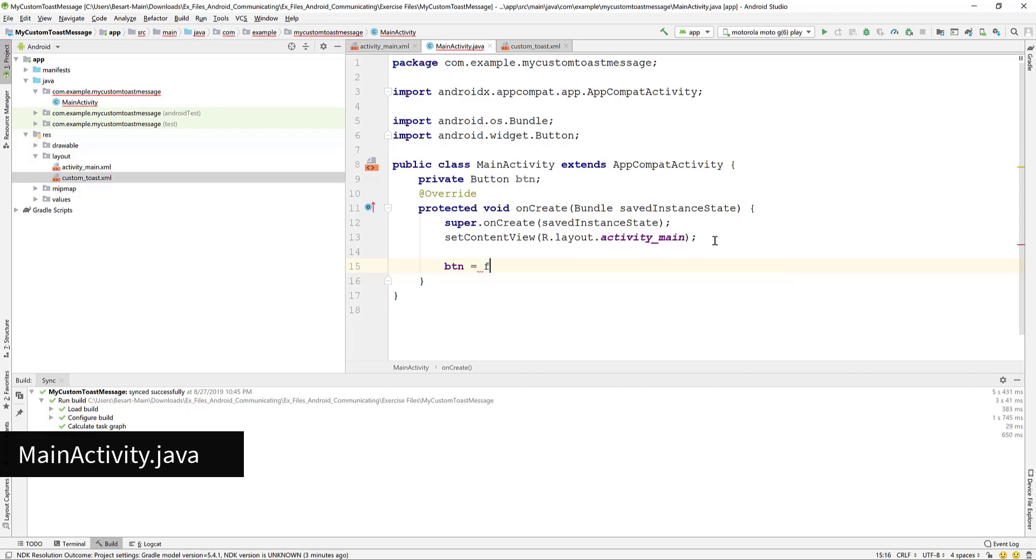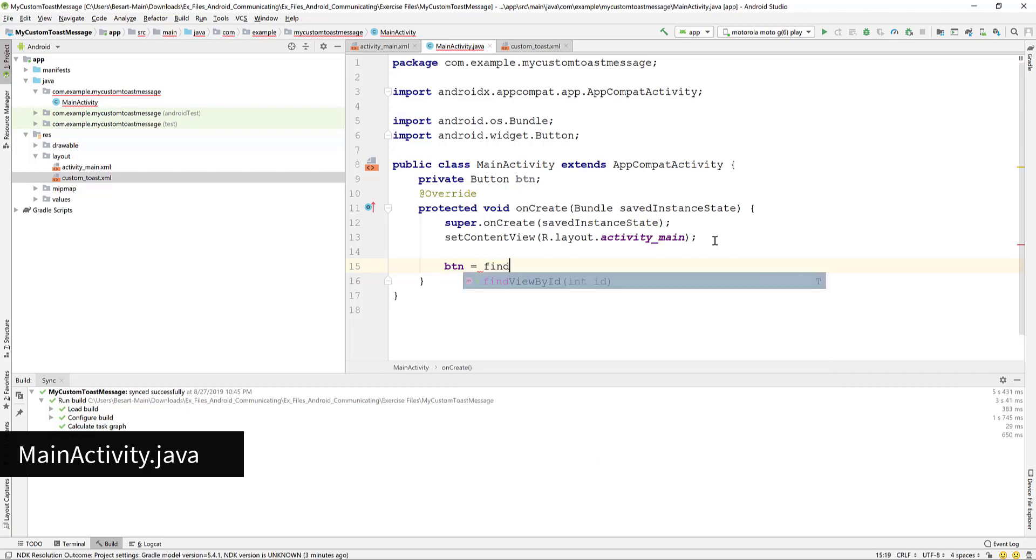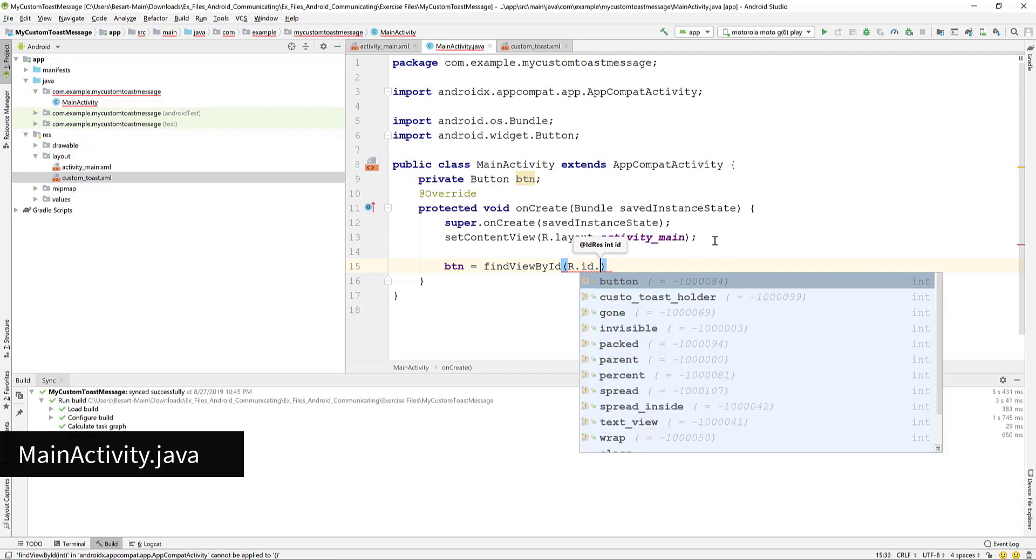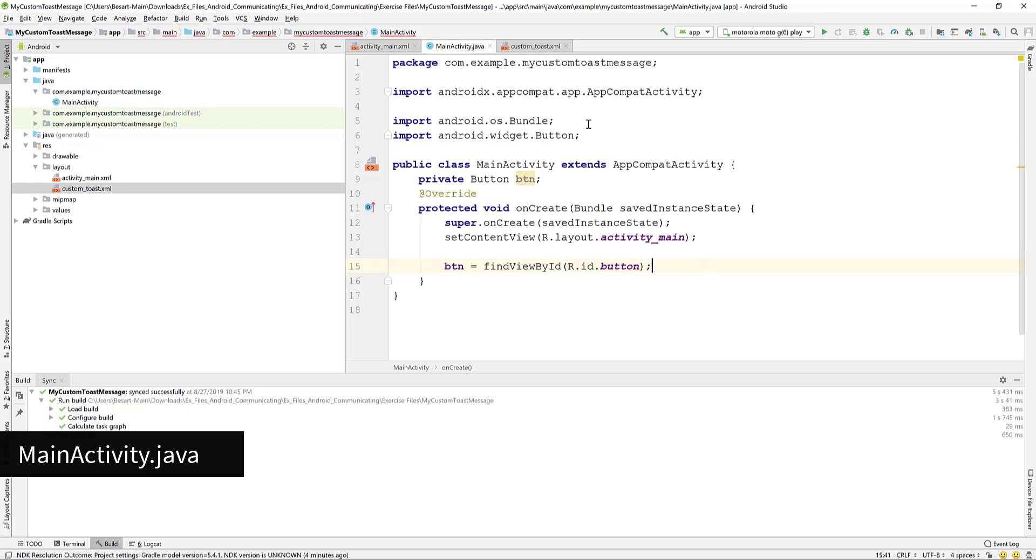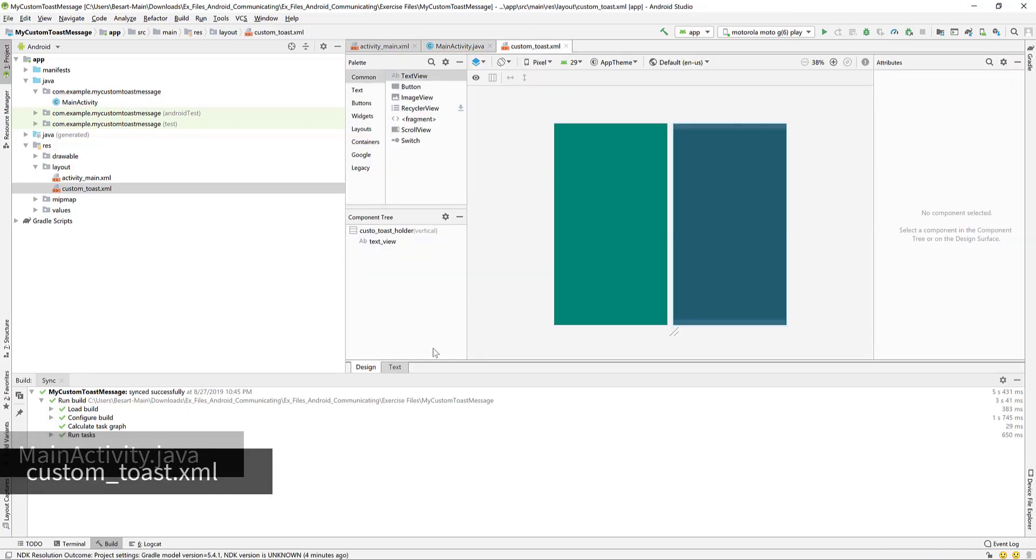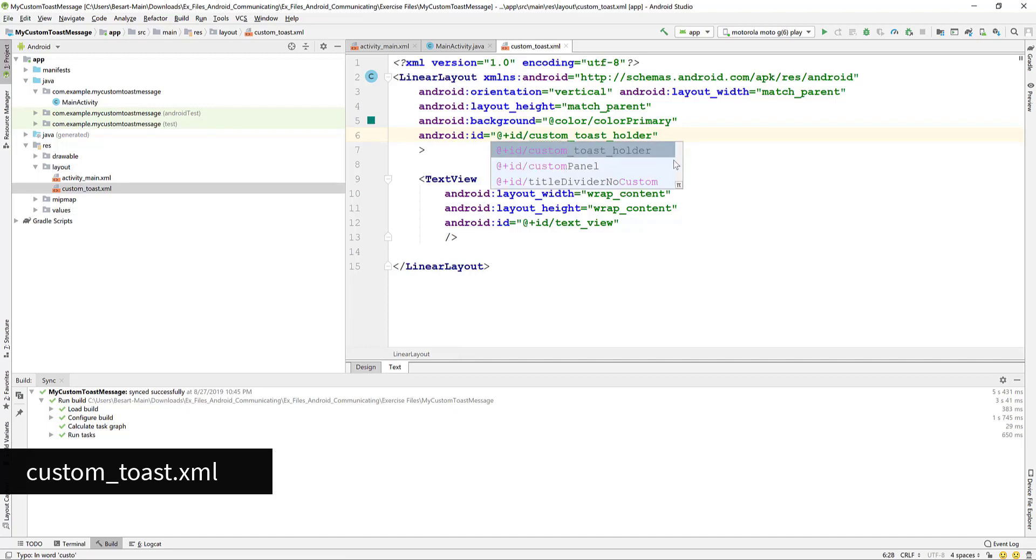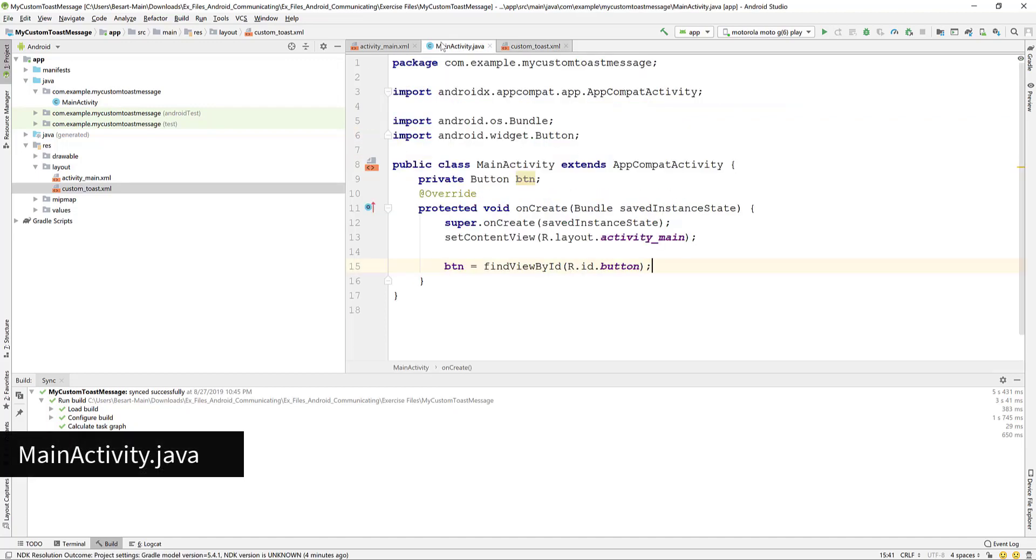Let's initialize the Btn variable to point to the button in the layout. Write find view by ID and add r.id dot button. Okay I misspelled custom and gave an ID to the linear layout. Let me fix that first.